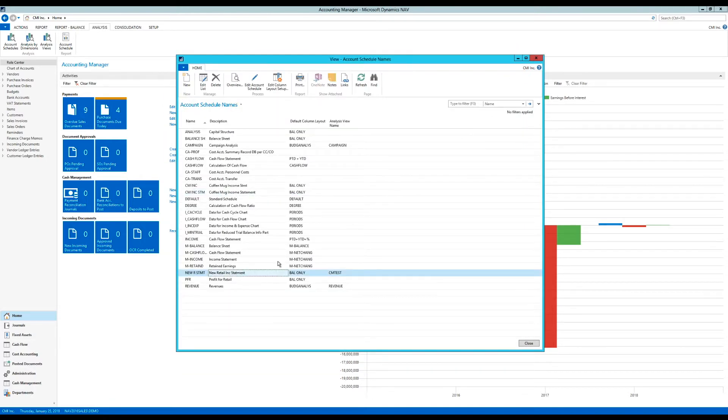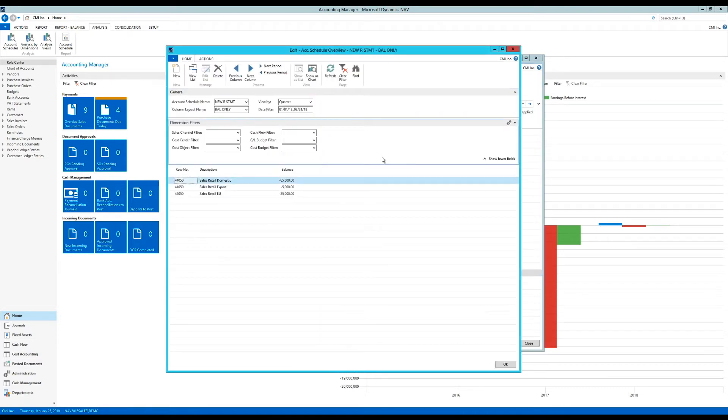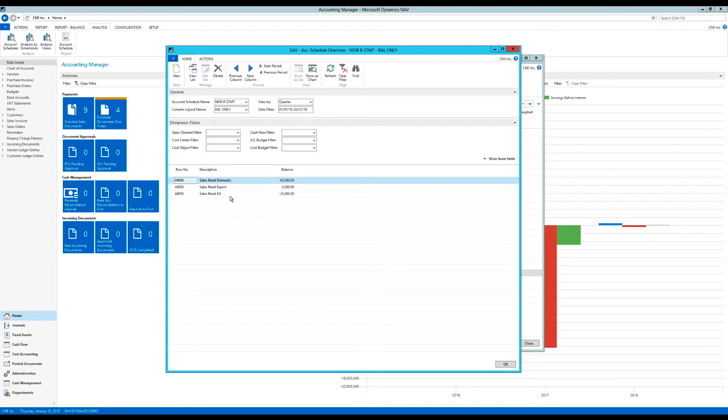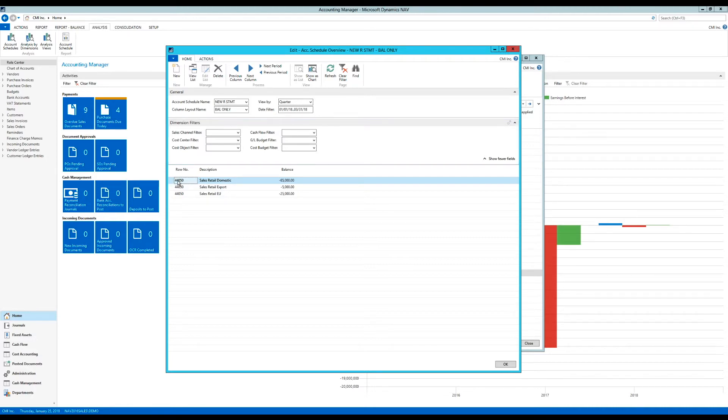So if I go into that one, that's here, the new retail statement and take a look at the overview. You can see that I am only looking at sales retail domestic, sales retail export and sales retail EU. These are dimensions. These are not GL accounts. They are all coming from one GL account, which is the 4450 GL account. But they are separated out by dimensions.